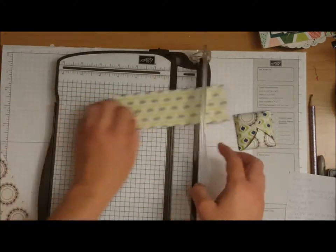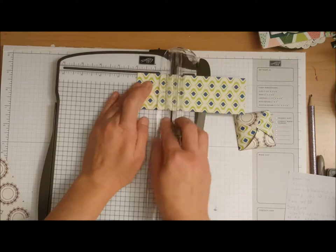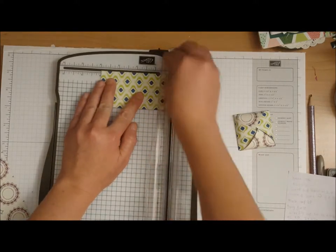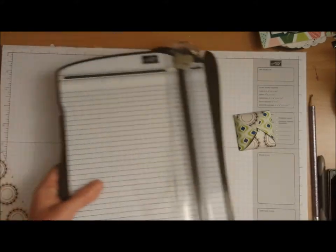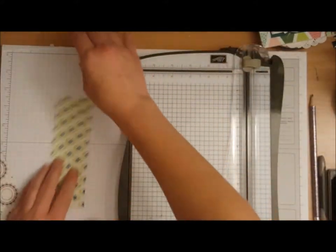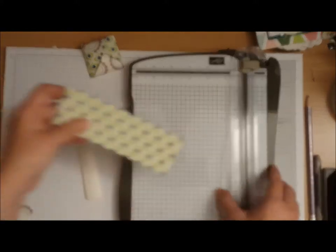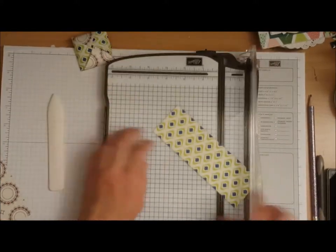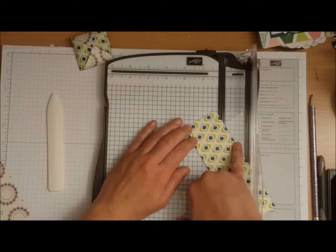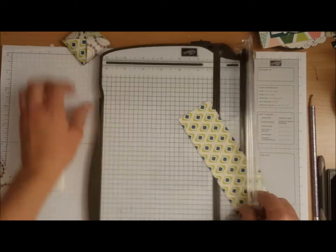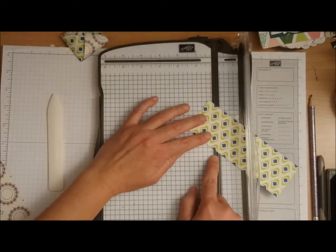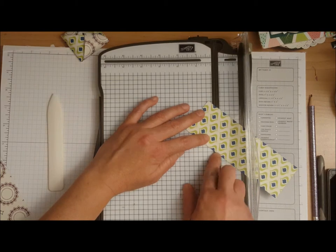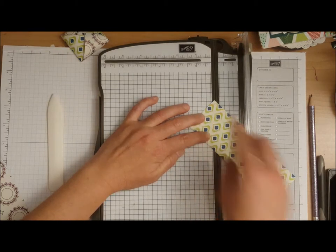So what you're going to do now is that 2 inch that you just scored, you are going to line that up in the track to cut and you're going to go up to that corner and you're going to cut that away.